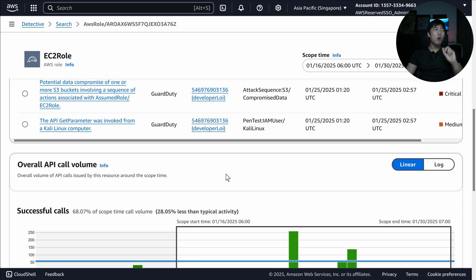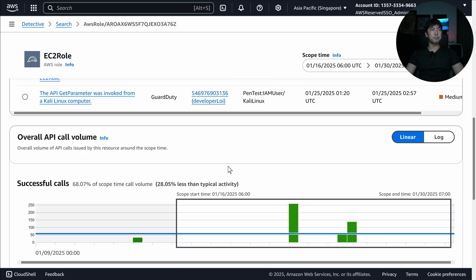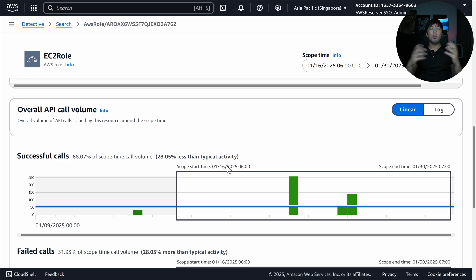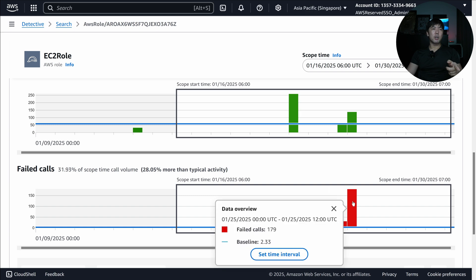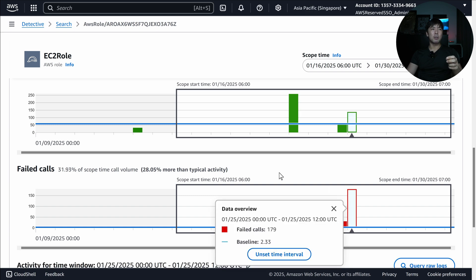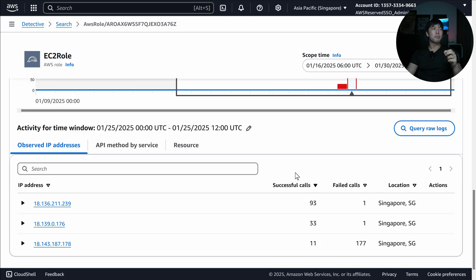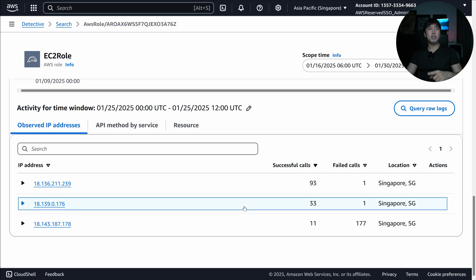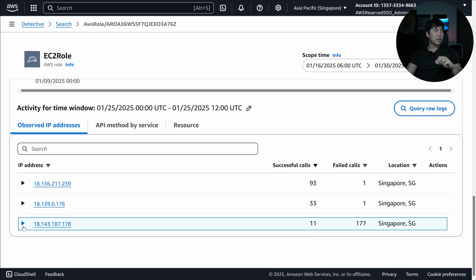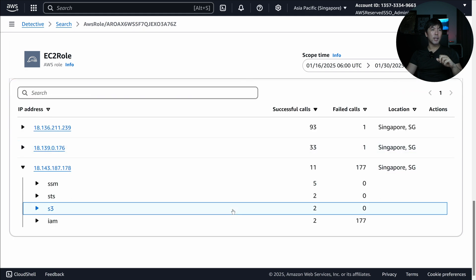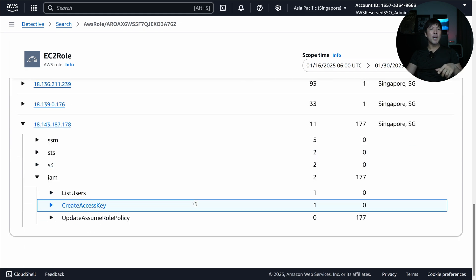We have the call volume, which is really useful. We can see where all these activities are — successful calls and a lot of failed calls. Setting a time interval and scrolling down, we can see the IP address calling from Singapore, which is where I'm residing. Expanding on it we have one successful and 177 failed calls from IP 181.43.187.178, with a lot of IAM-related activity.